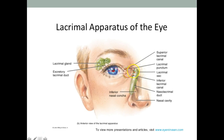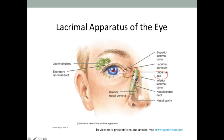We have the superior lacrimal canaliculi and the inferior lacrimal canaliculi. There are small openings on the inner eyelid area that allow tears to move into the canaliculi. The tears then pour into the lacrimal sac. When it narrows and moves down it becomes the nasolacrimal duct, which connects to your nasal cavity — that's why when you cry you get a runny nose.